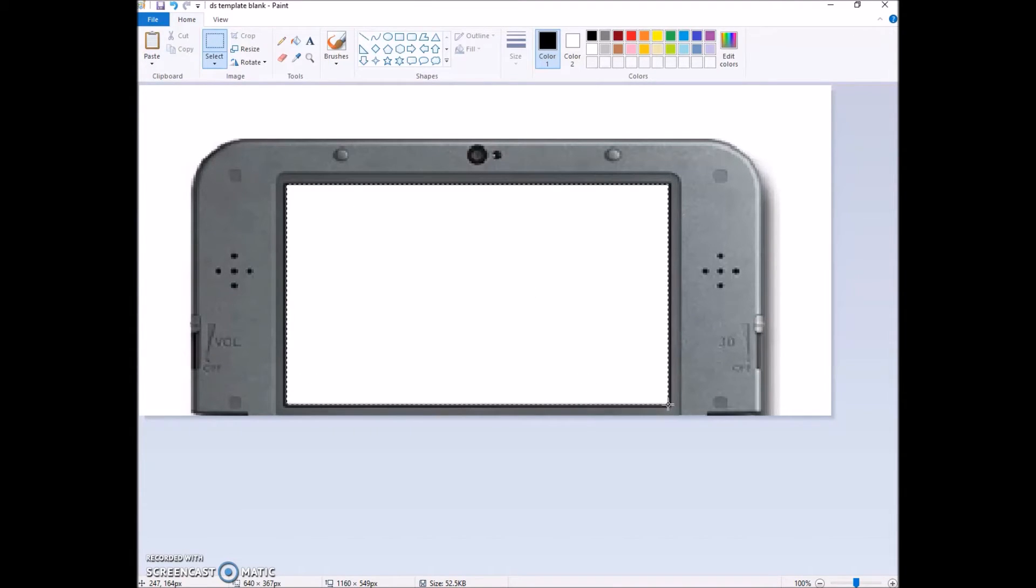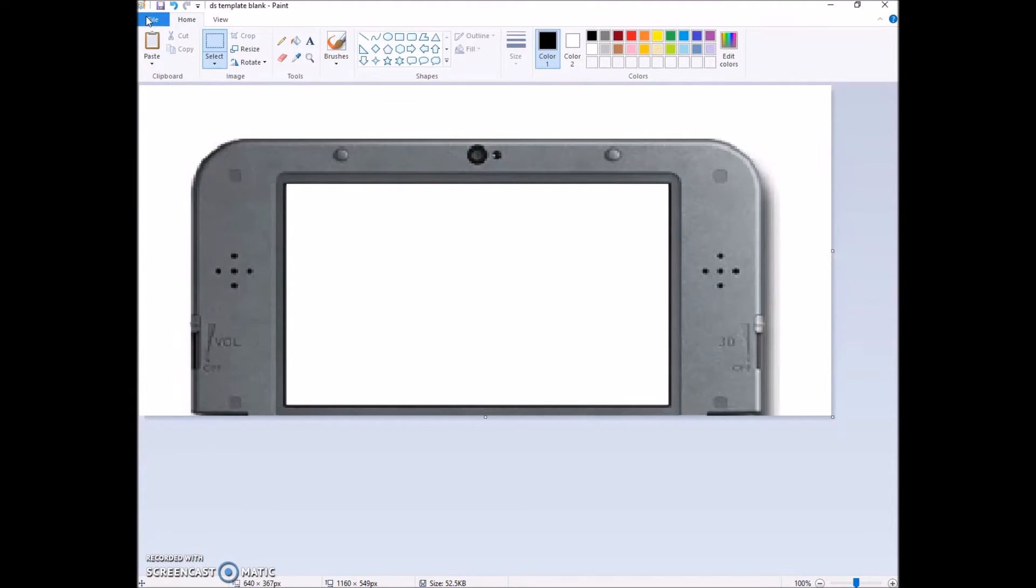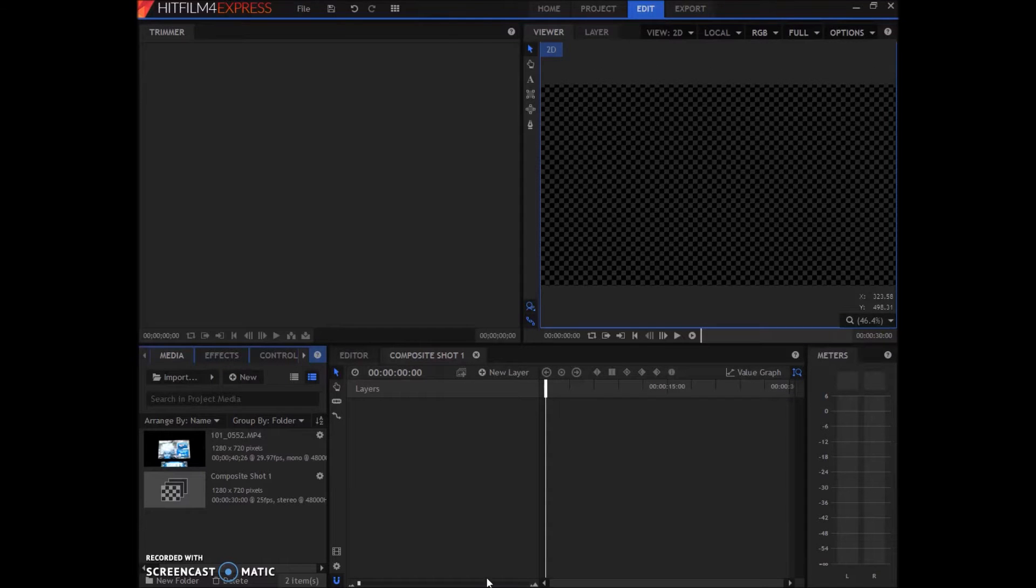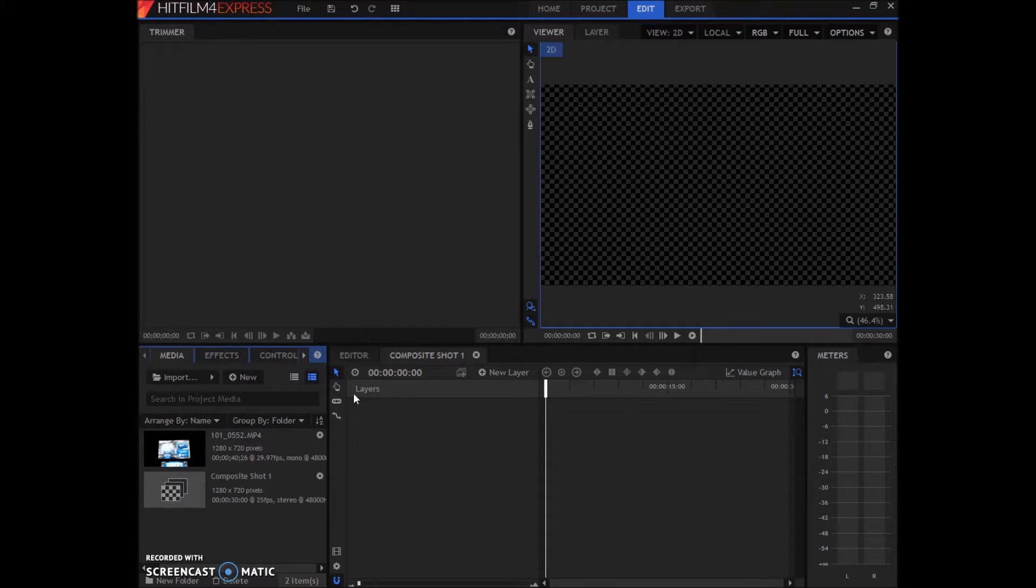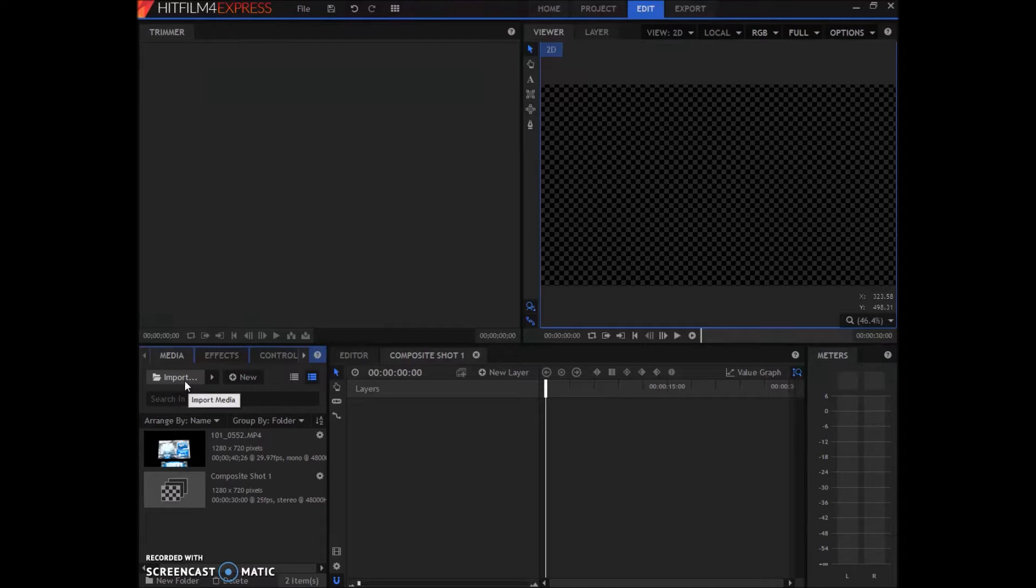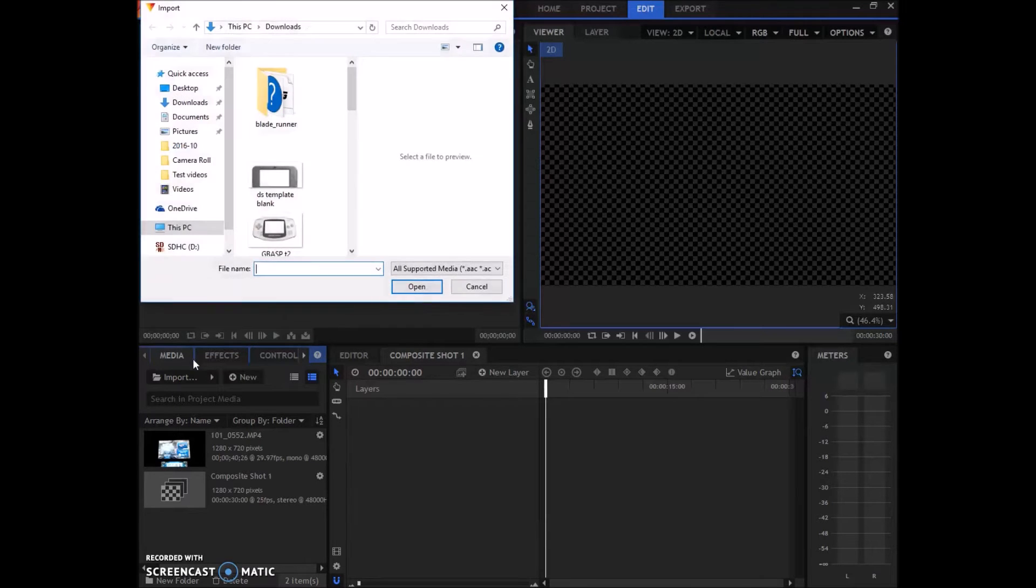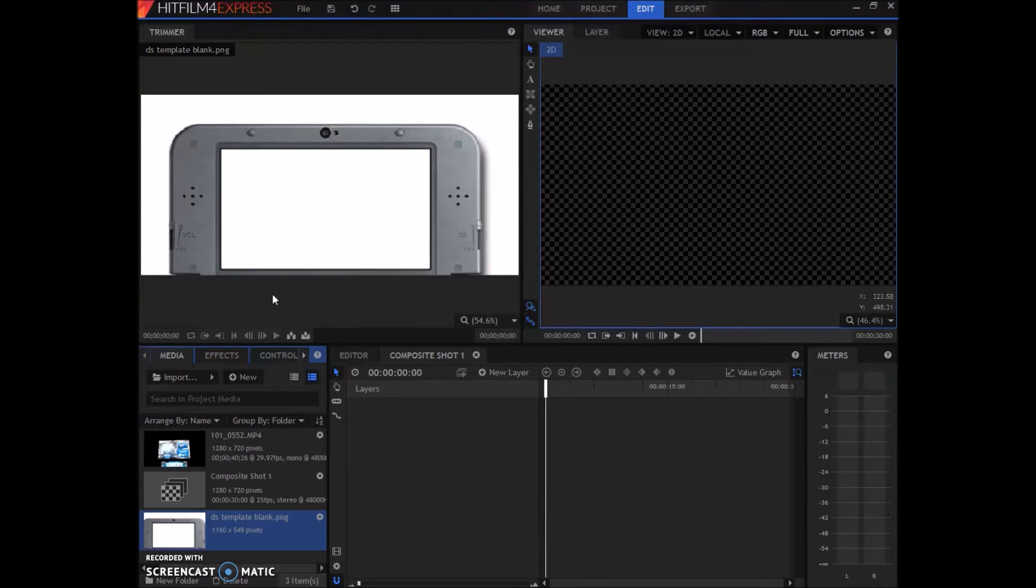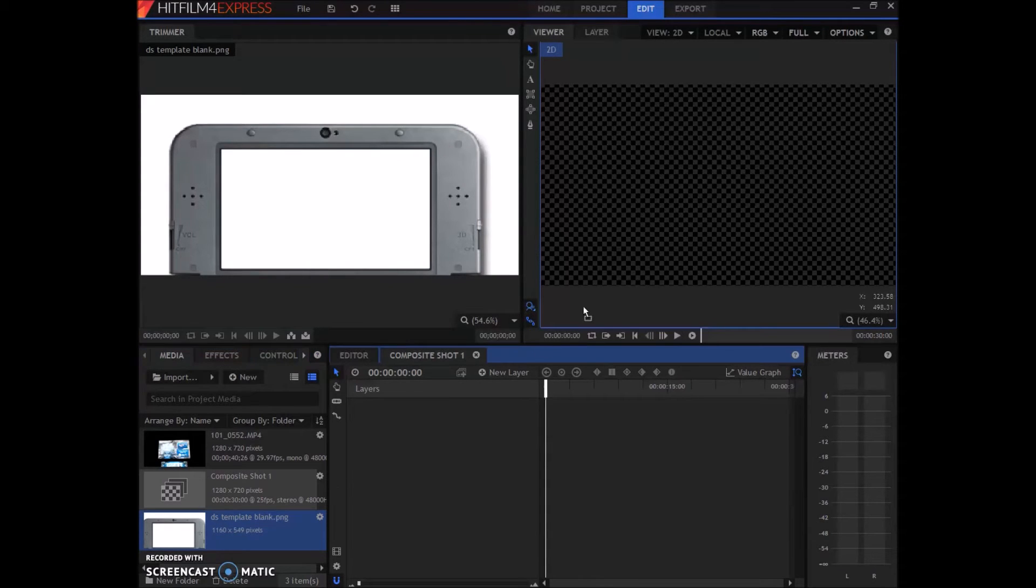Go into Hitfilm, create a new project, and go to start compositing. You're going to add in your film by clicking import and finding it. Once you've done that, you're going to add in your template.